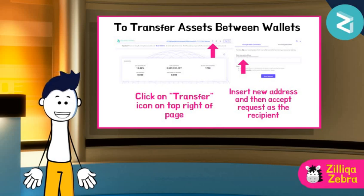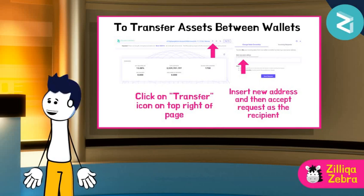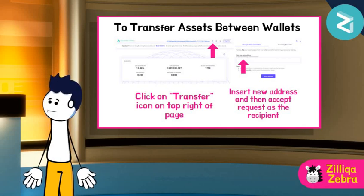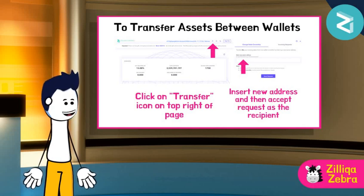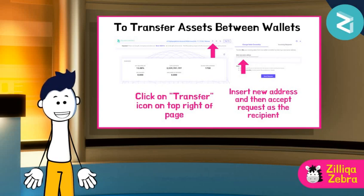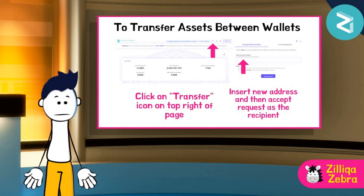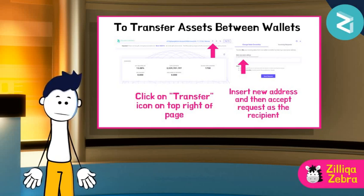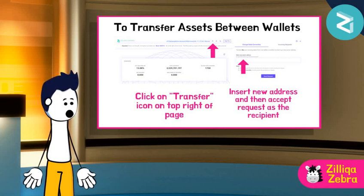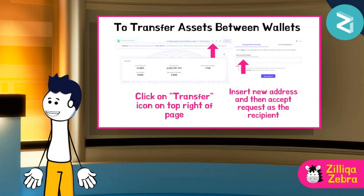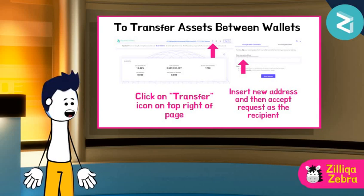Now, Zilliqa Zebra realizes that he has 2 addresses which he can access in ZIL Pay. He knows that this is not very efficient and would rather have his assets in one wallet. He can use a useful feature to transfer all his existing assets from one wallet to another. All he needs to do is click on the transfer icon on the top right of the page and enter the address that he wants his assets transferred to. Remember that the process is irreversible once the recipient has accepted your request.